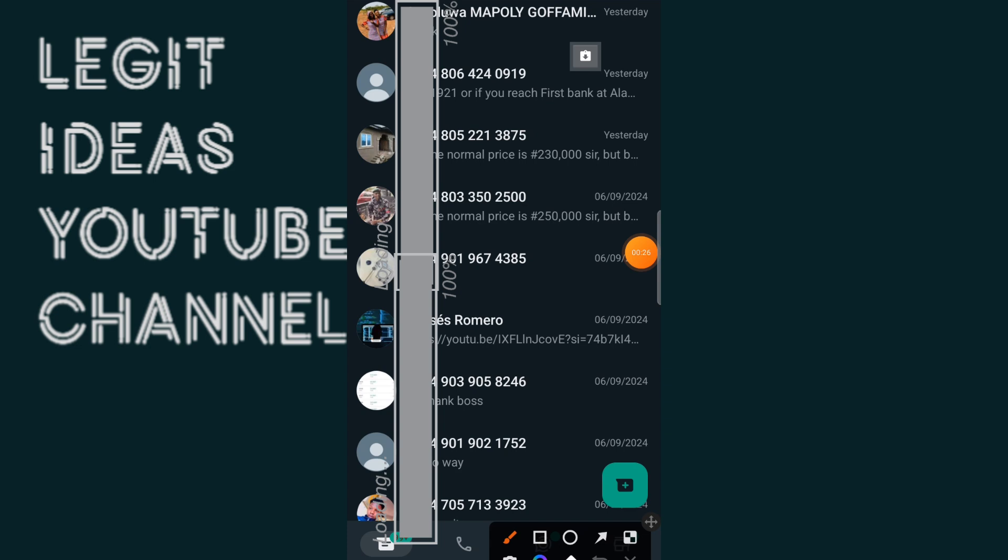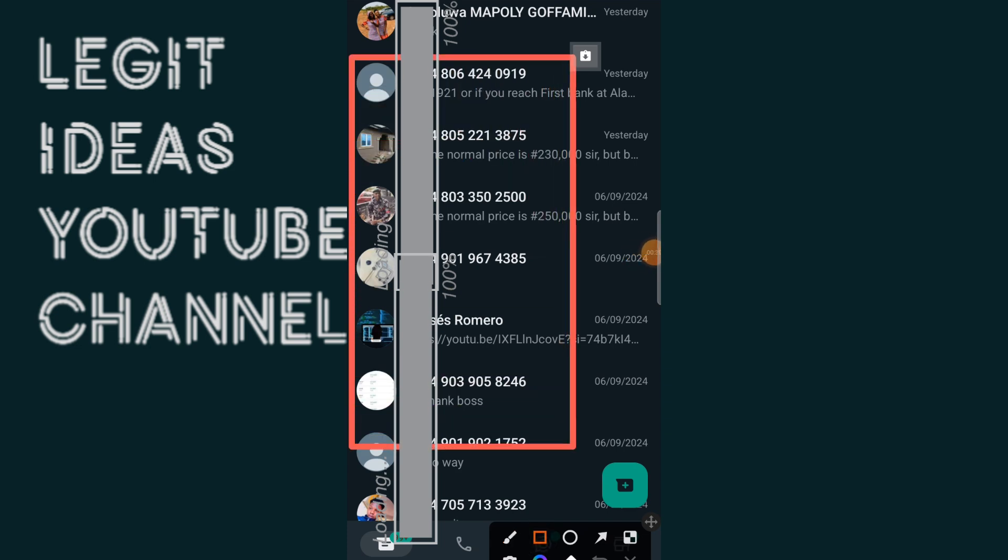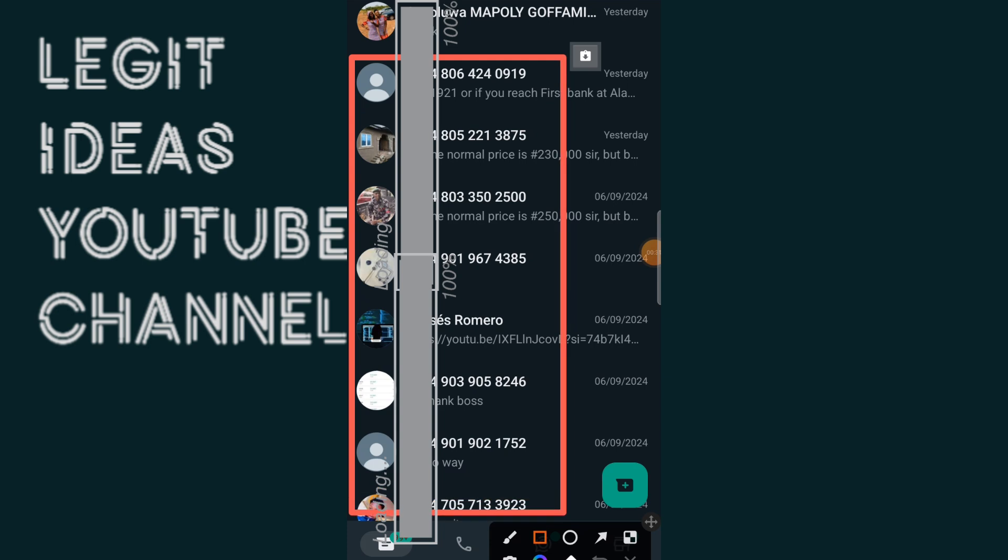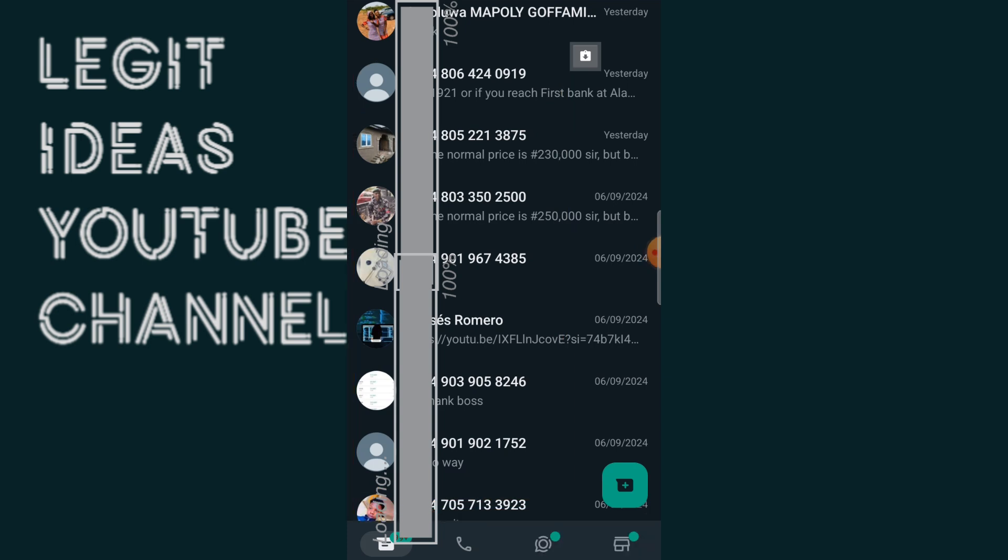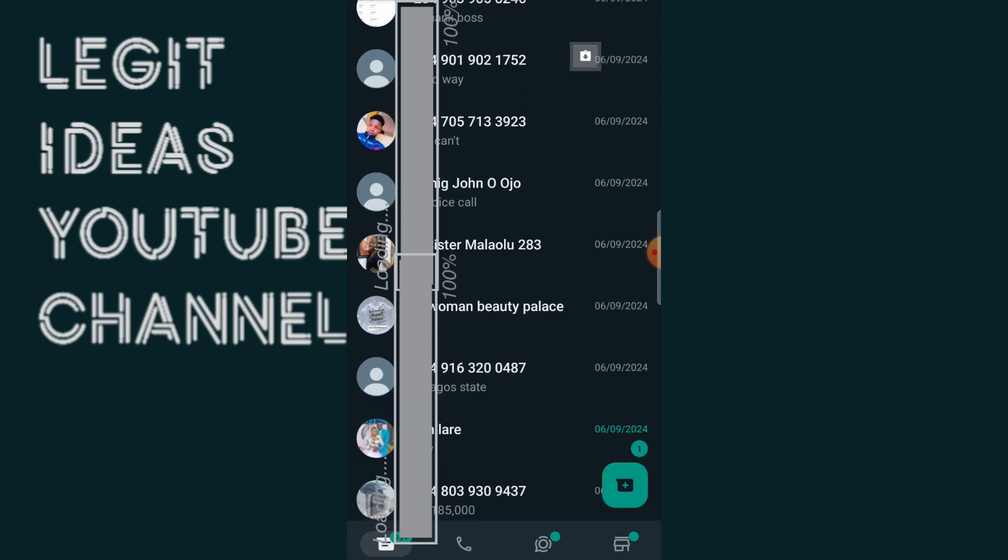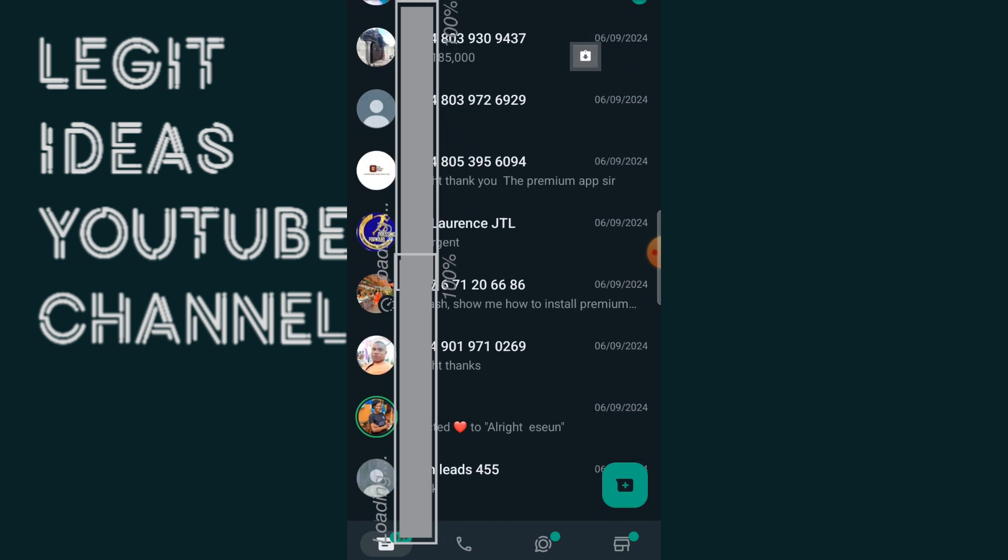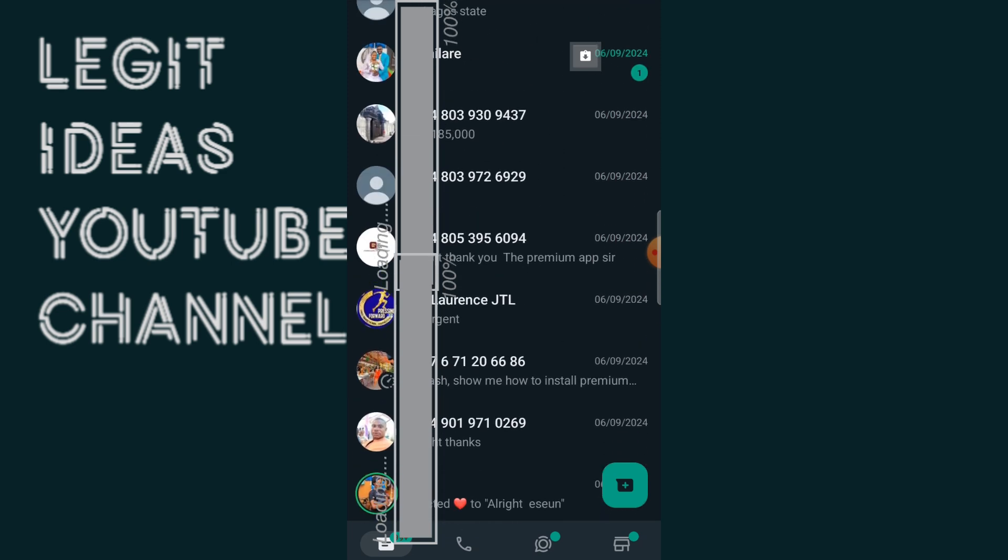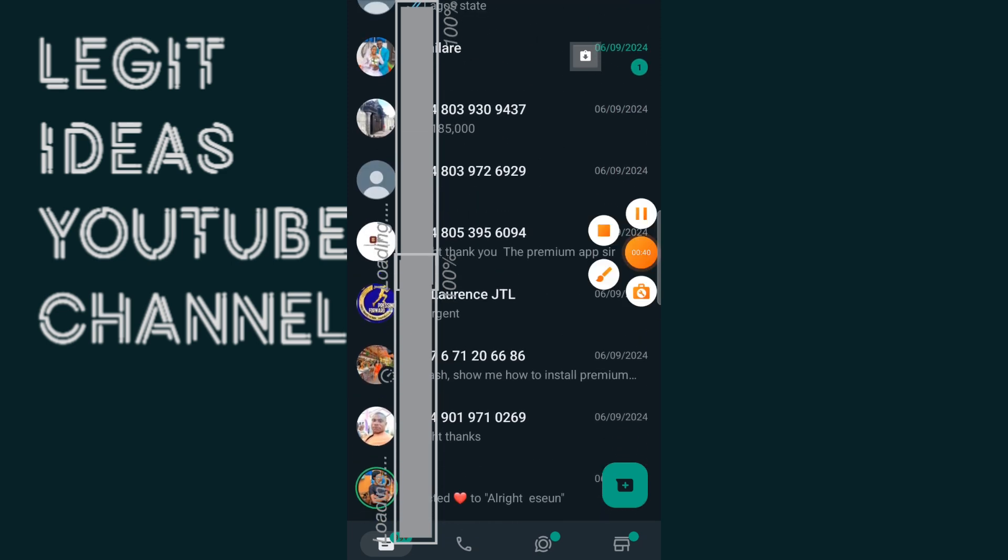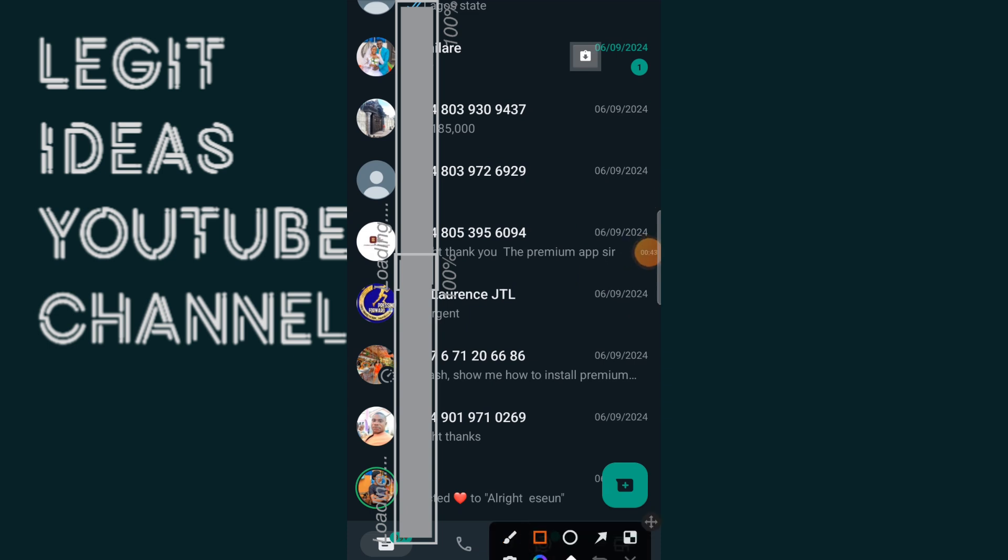This video is going to be very short and as you can see these are unsaved numbers guys, these are unsaved numbers. And you know all these things happen as a WhatsApp marketer, either maybe your automatic contact saver is failing, is not working as it's supposed to be working.